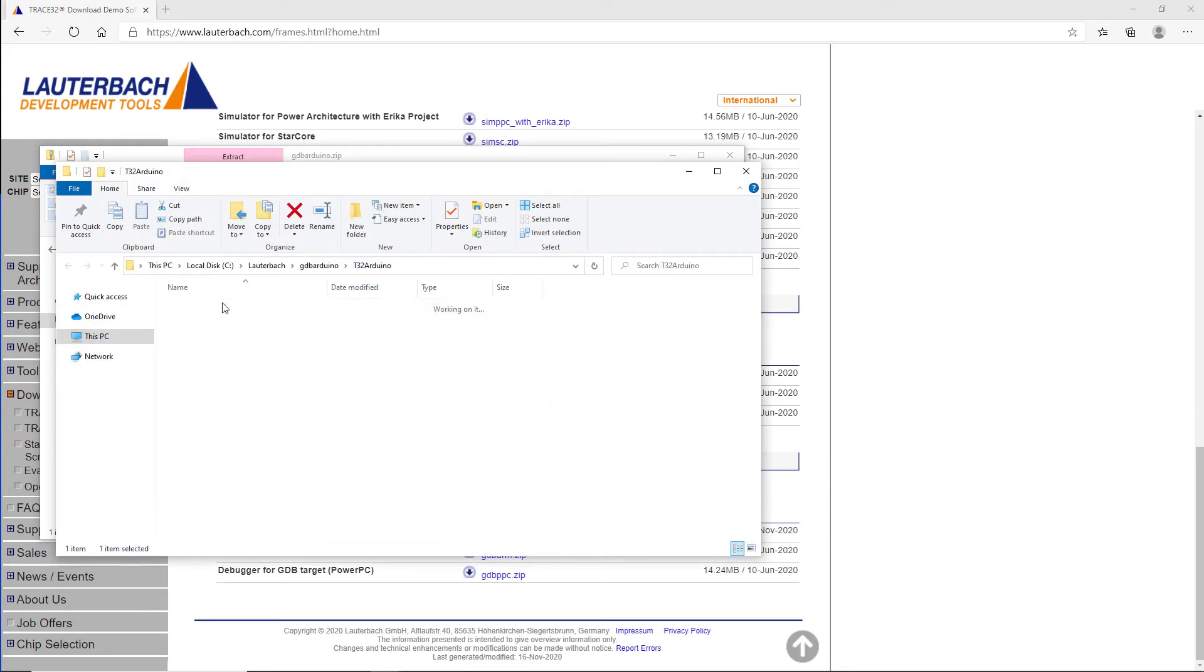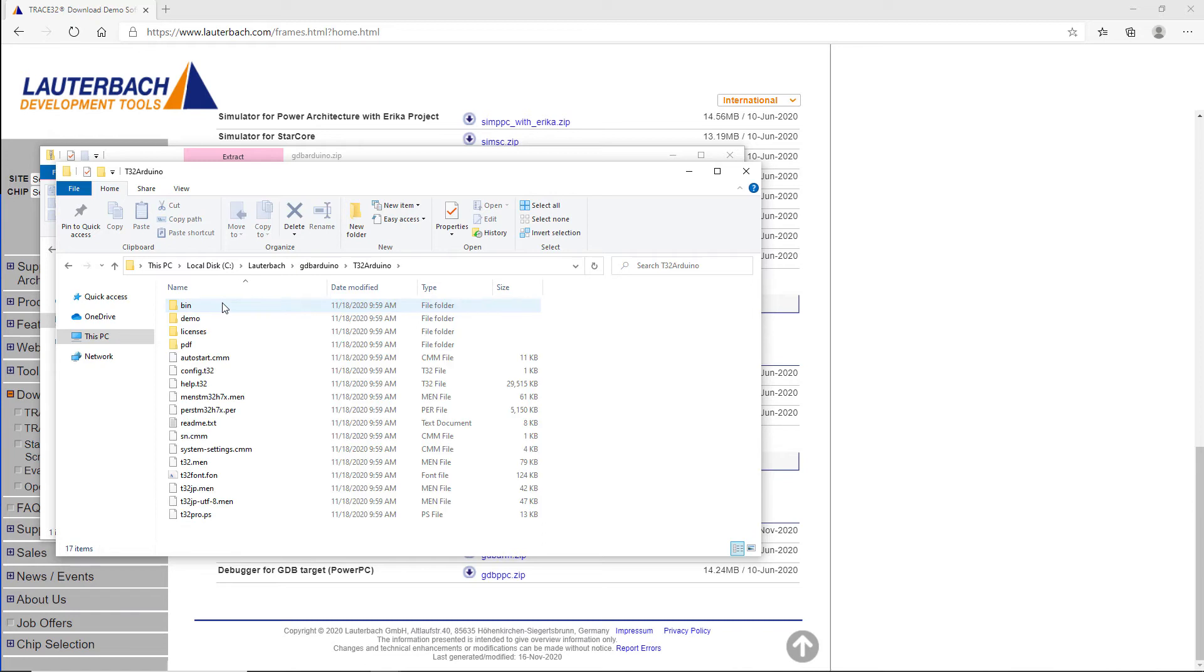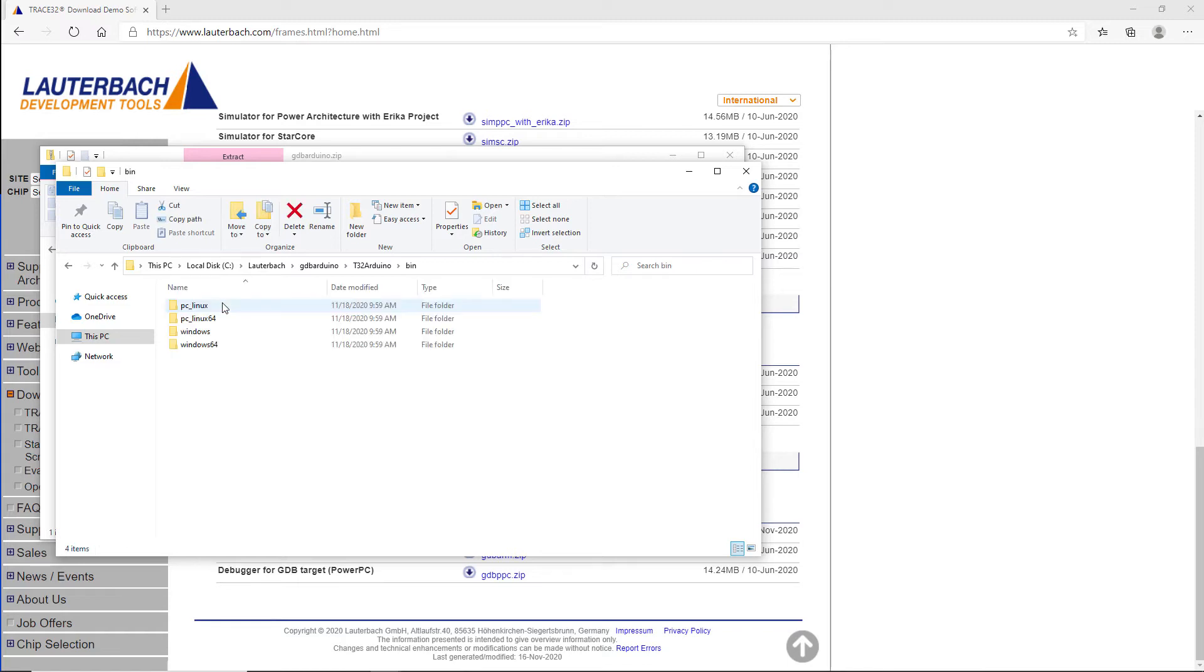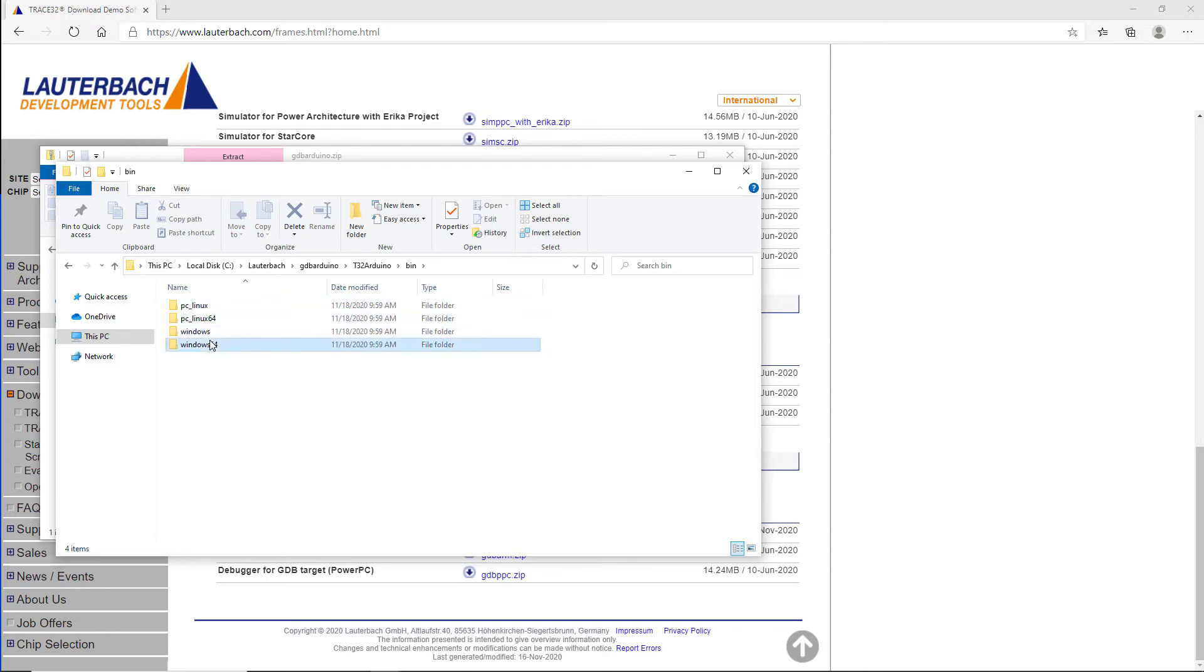To use the debugger, launch the appropriate executable for your host operating system. The executables can be found in the corresponding subdirectory for your operating system. For easy access, you can create a link to the corresponding executable file on your desktop.